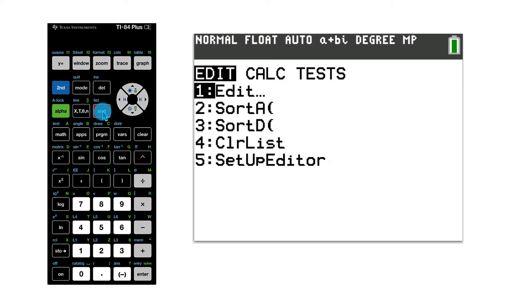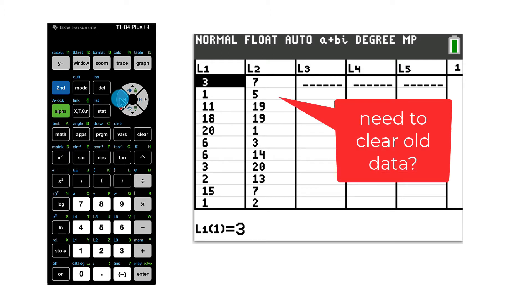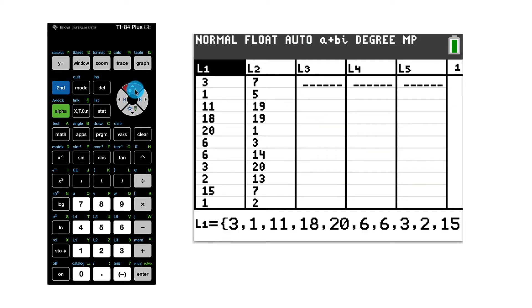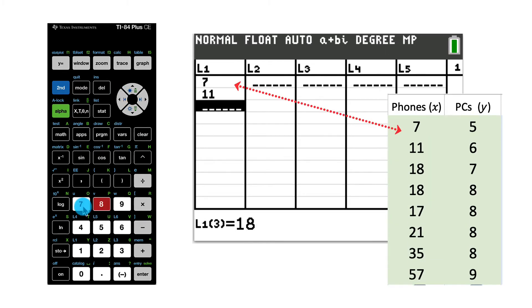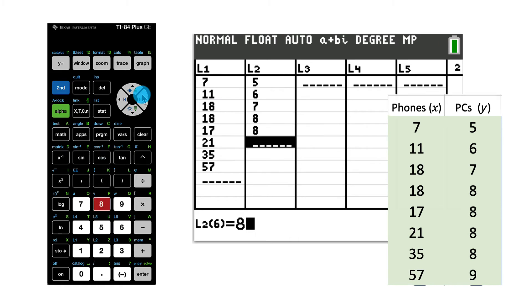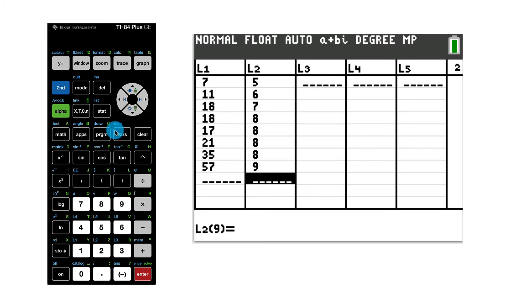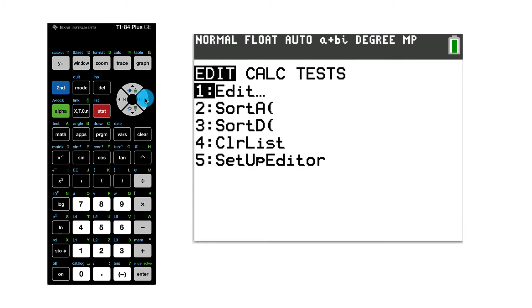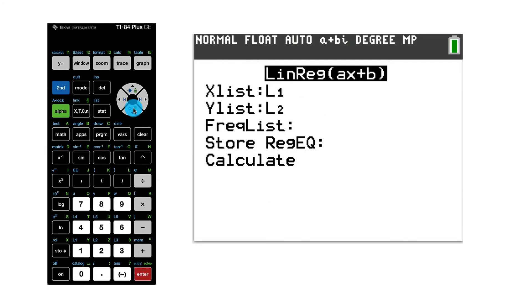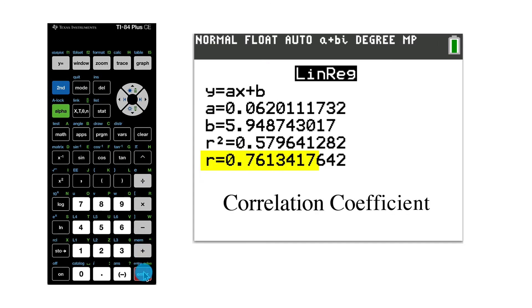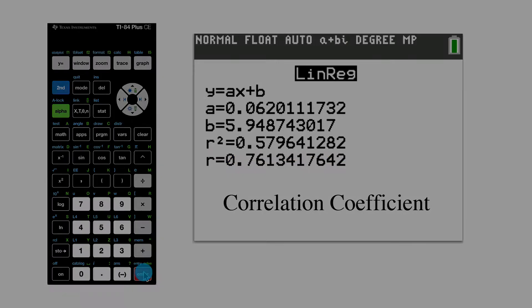Here's how to enter the data. Press the Stat key and choose Enter. You will see a screen to view and edit lists used in statistics calculations. If you have old data already in your lists, use the directional arrow to select the column heading, press Clear once, then press Enter to commit the clearing action. After the data has been entered, press the Stat key, use the right arrow to select the calculation menu, select number 4, Linear Regression, make sure list 1 and list 2 are designated, and then select Calculate. The bottom value, R, is the correlation coefficient.